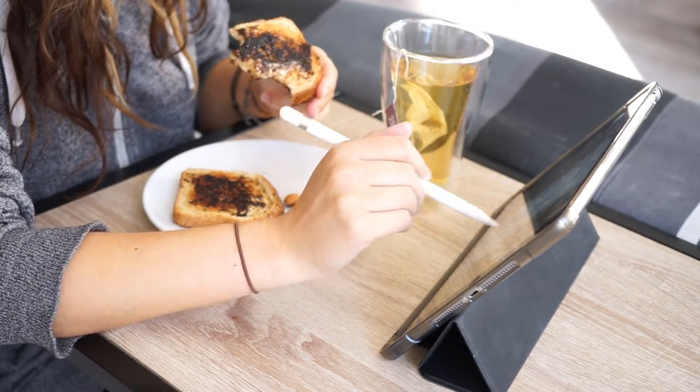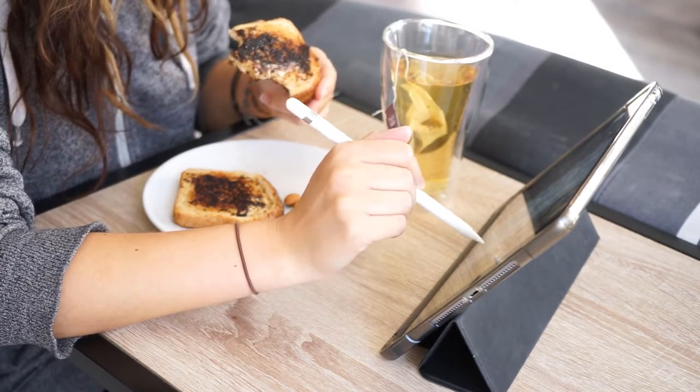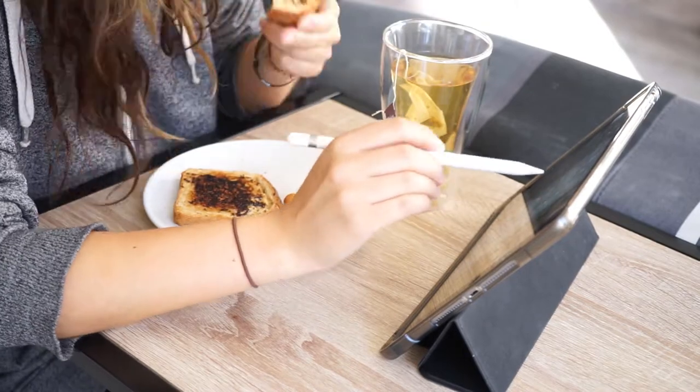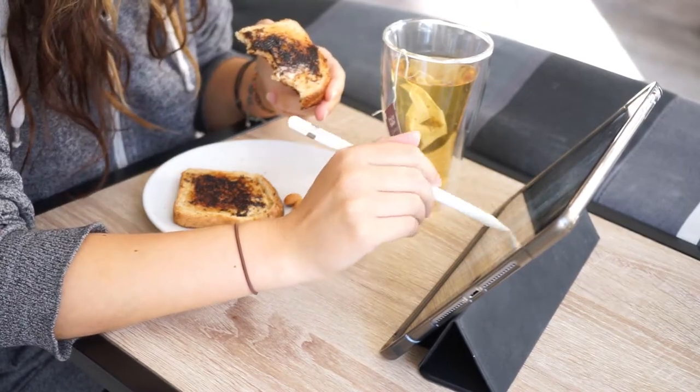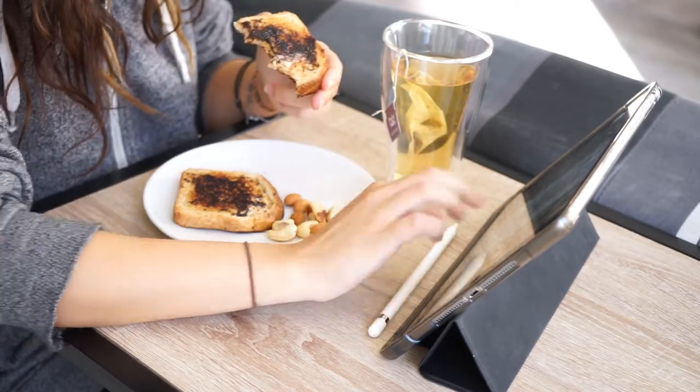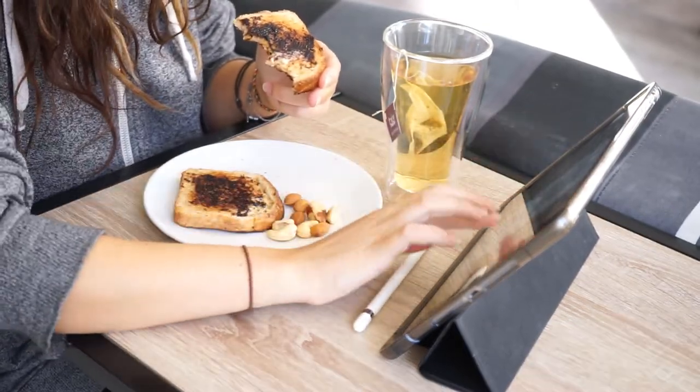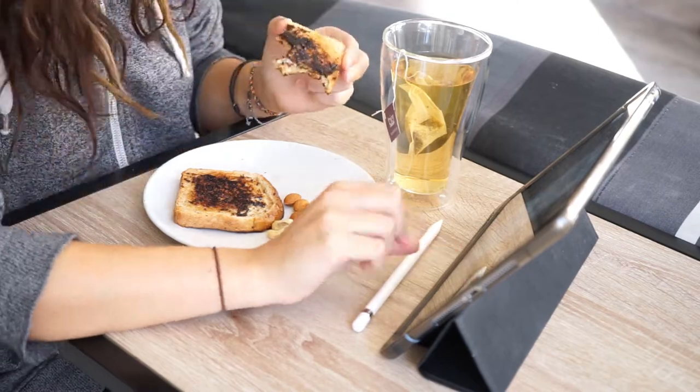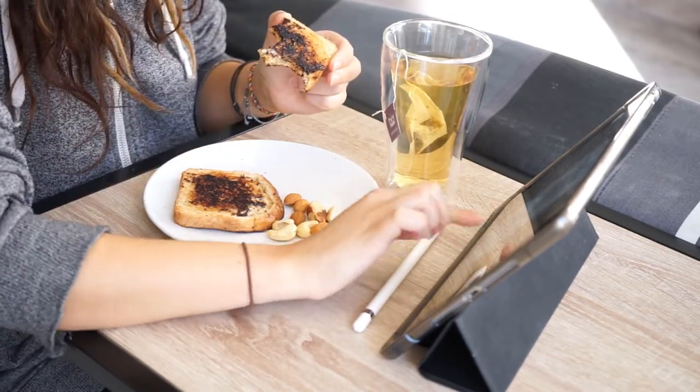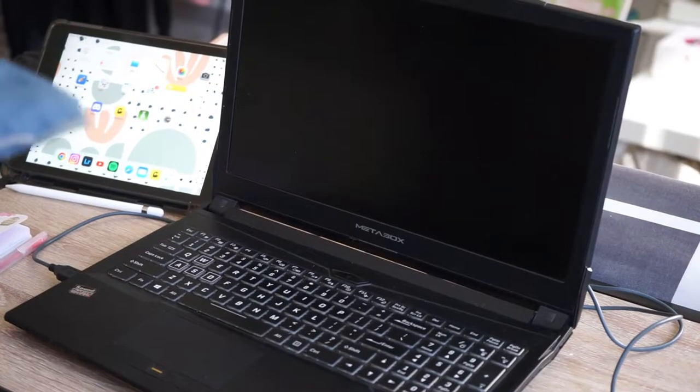During my breakfast time I take my iPad and I start my day by checking emails and social media.